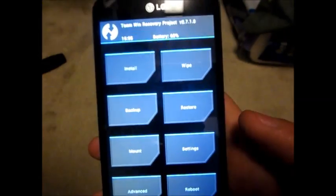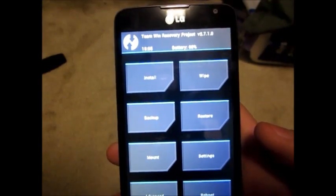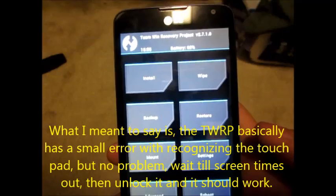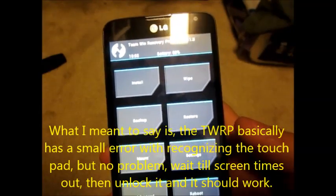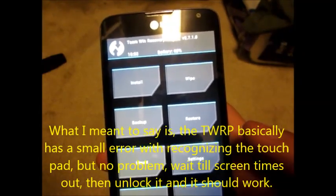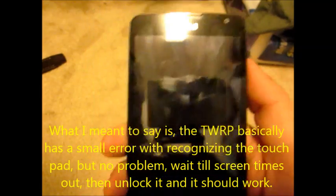Team Win. Now here's the little thing. There's a little touch error. So for the first while when you first get this, you'll have to wait until the screen times out.